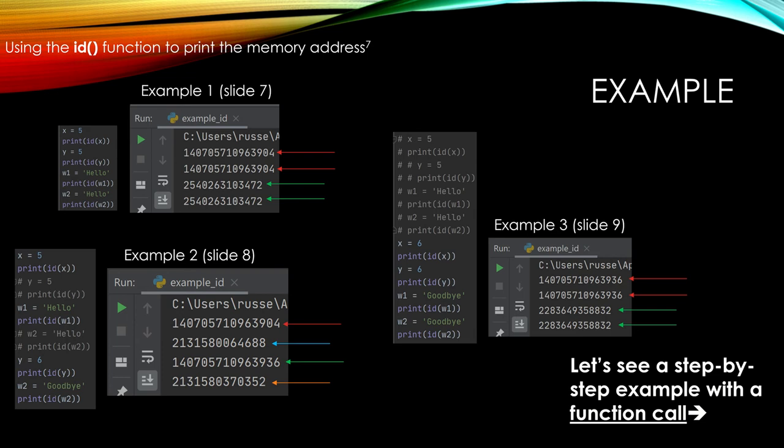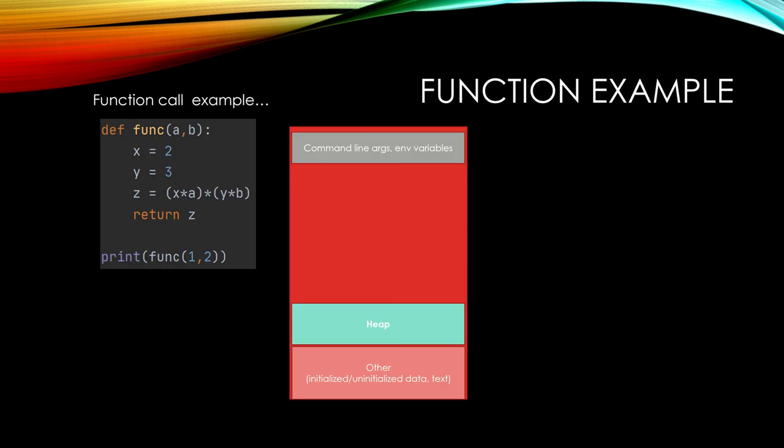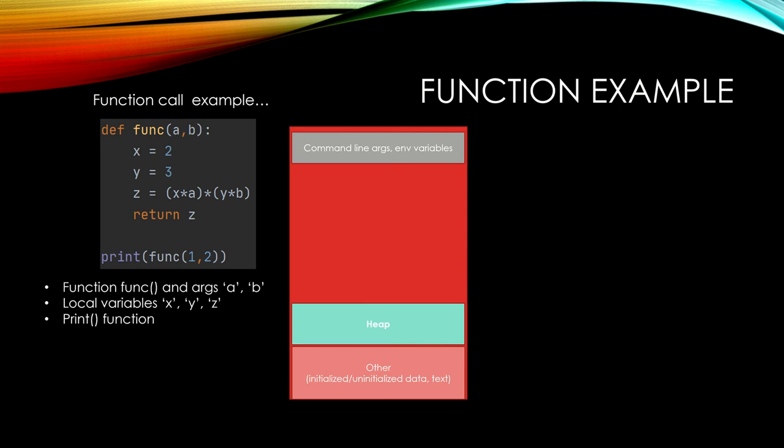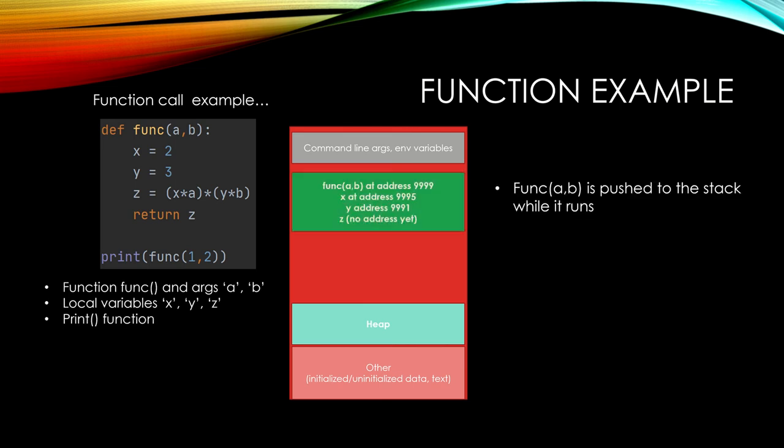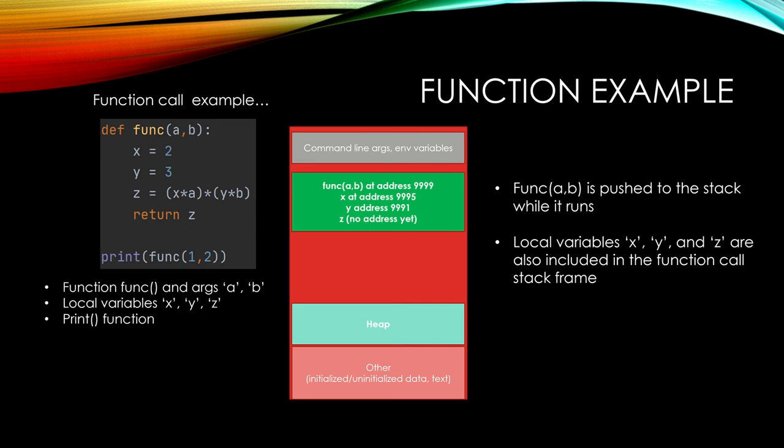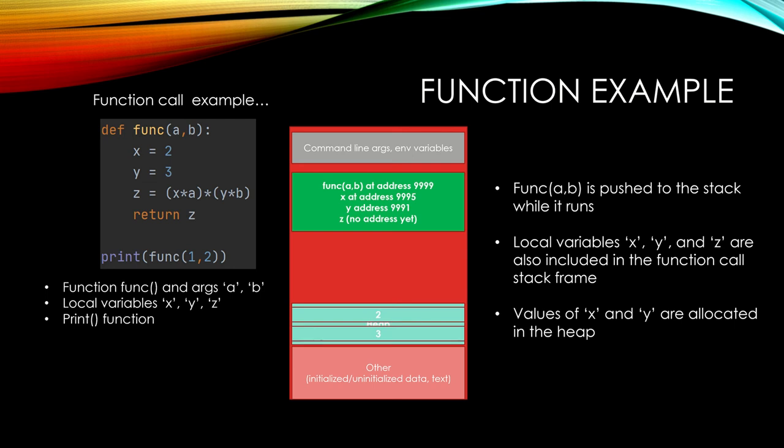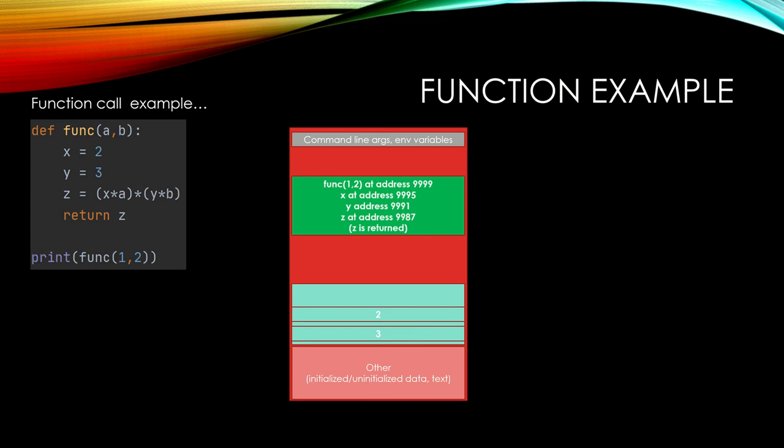And we can also do a step-by-step example of the function call. So a simple function here. You have func AB with local variables X, Y, and Z in it, and a print function outside. So first the function AB is pushed to the stack while it runs. It gets pushed to the call stack in its own stack frame. Local variables X, Y, and Z are also included in that function call stack frame as I show. And the values of X and Y are allocated in the heap. So we have two and three integer objects, and they start to converge towards one another.